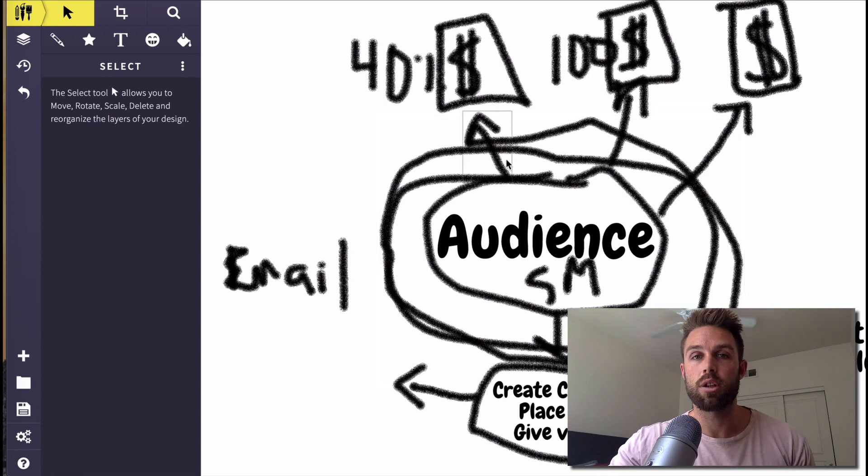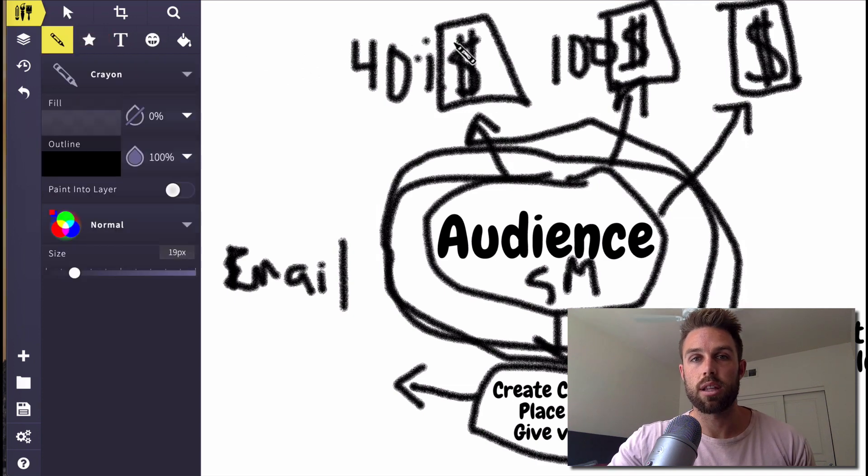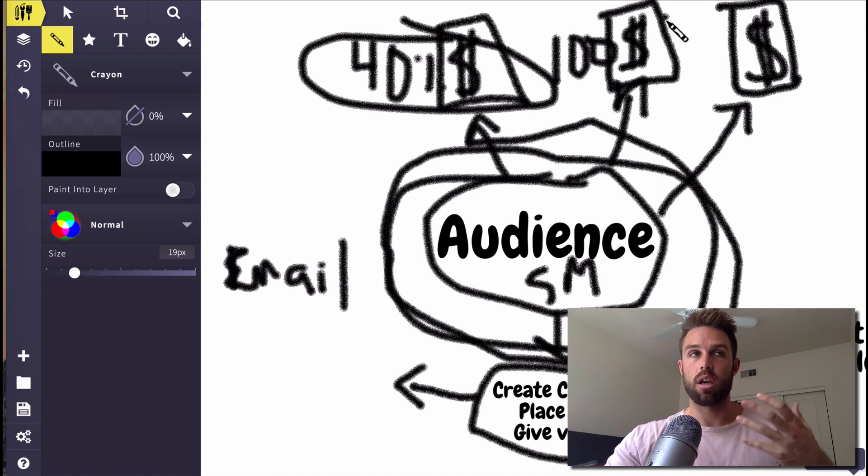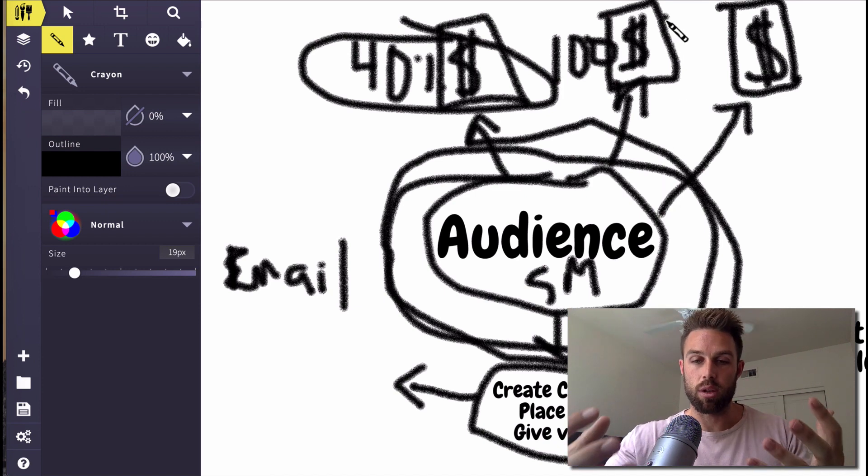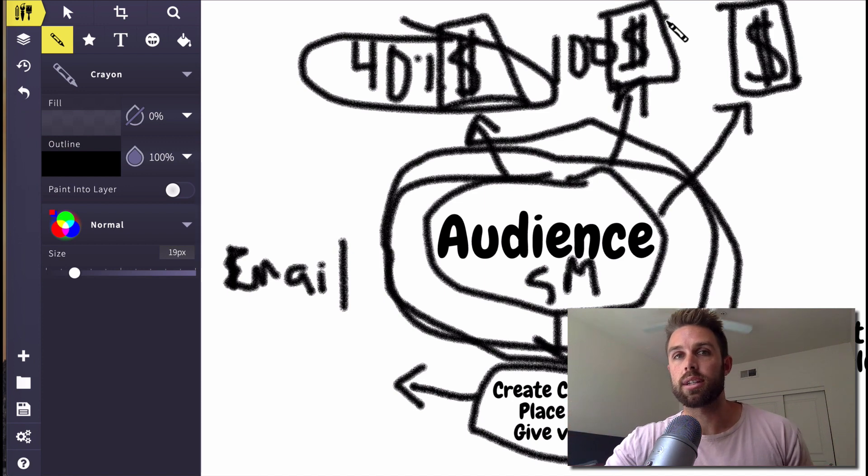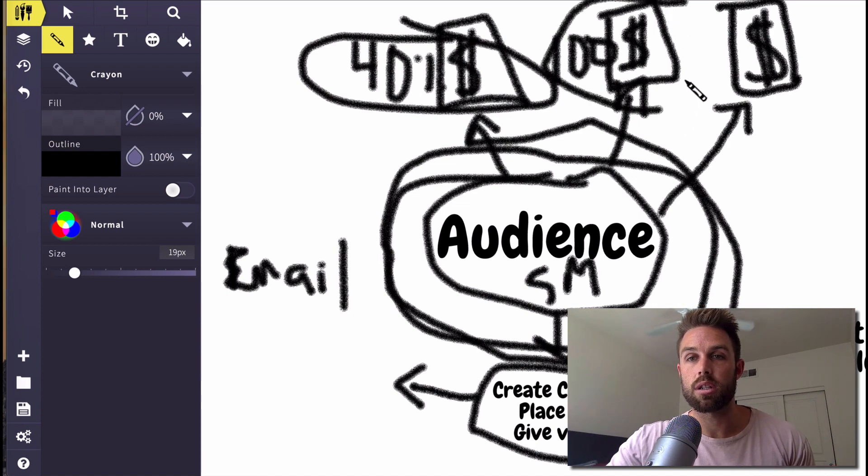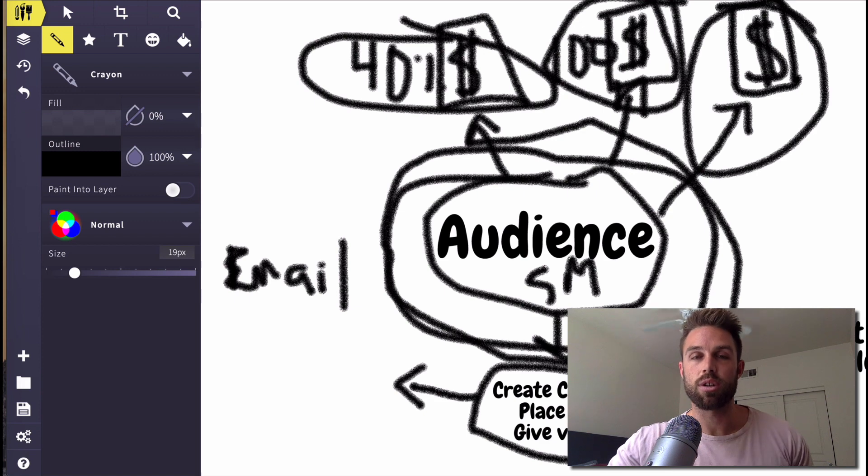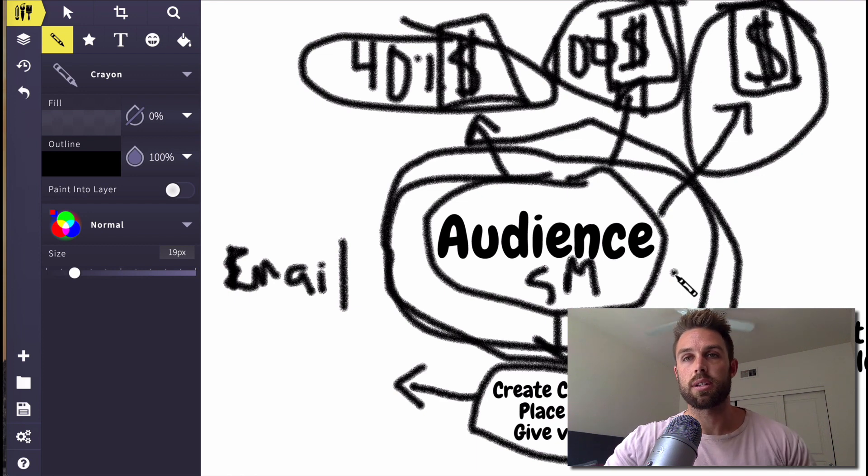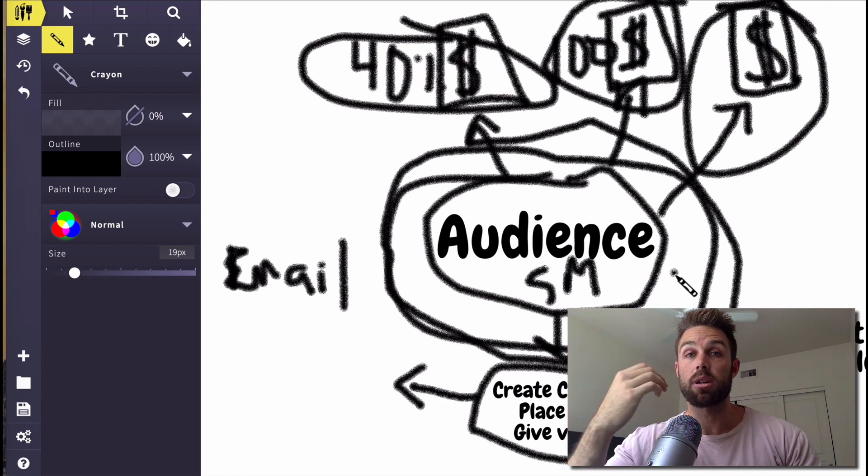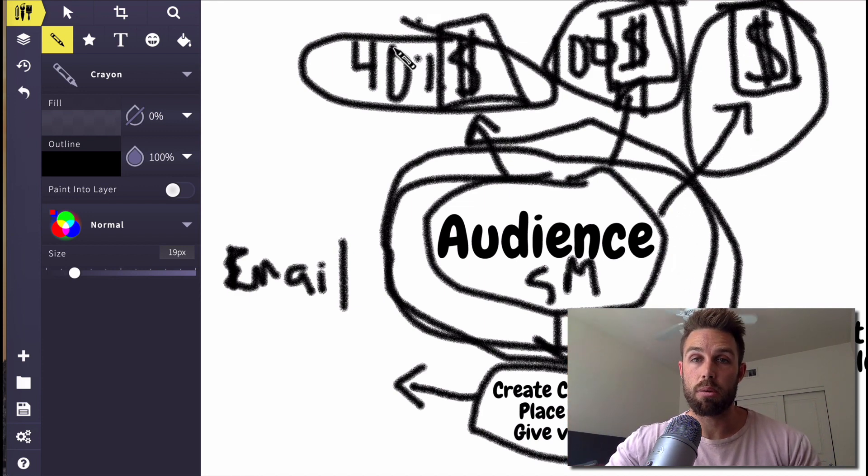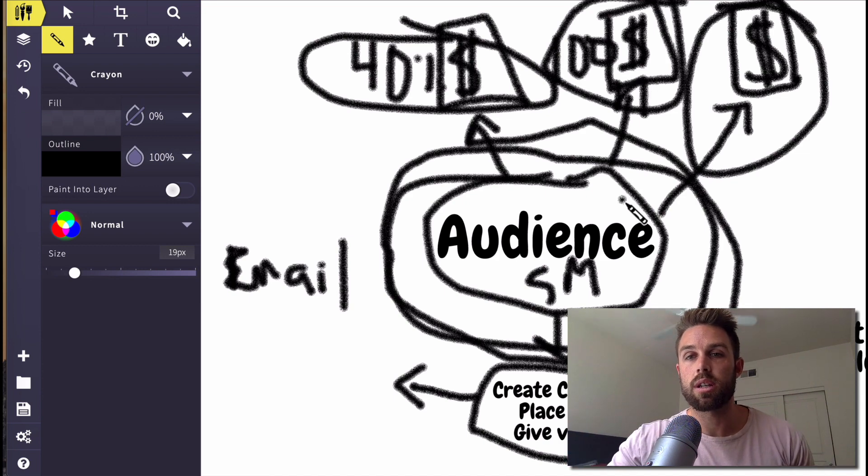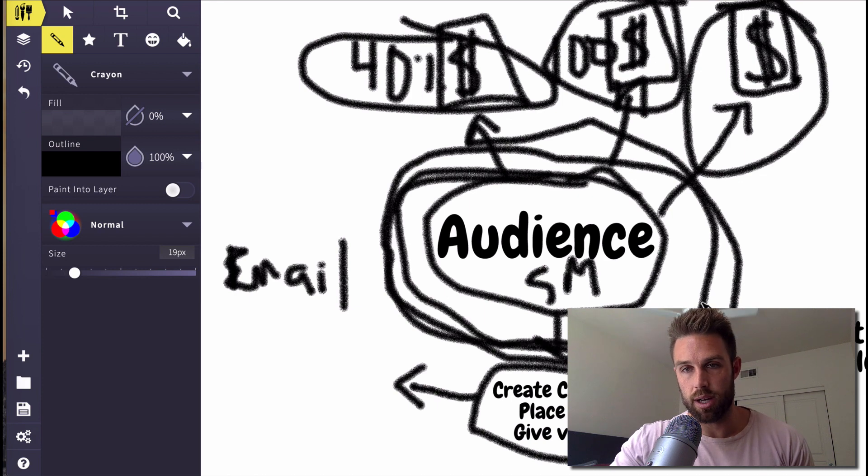And then what you can do from there, you can send them to affiliate offers right here. But then once you have an audience too and you learn stuff and you grow as a person and you understand this stuff, then you're therefore qualified to teach and help people in that facet. You're not just someone that's recommending other stuff. Then you can send them to your own products and services. And then you can make 100% of the commission, you can make the full sale. But it's all contingent on building that audience.